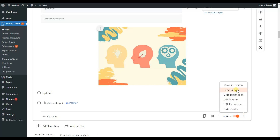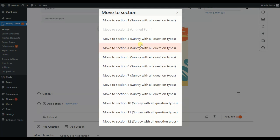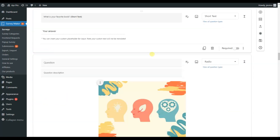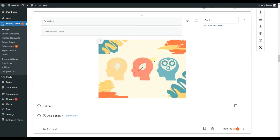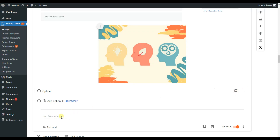By clicking the settings icon, you can see other features, including the ability to move questions between sections — just choose a section and the question will automatically move there. There is also a logic jump feature available, and you can check out the video tutorial to learn more about it. The user explanation option lets you give users the ability to explain their answer.